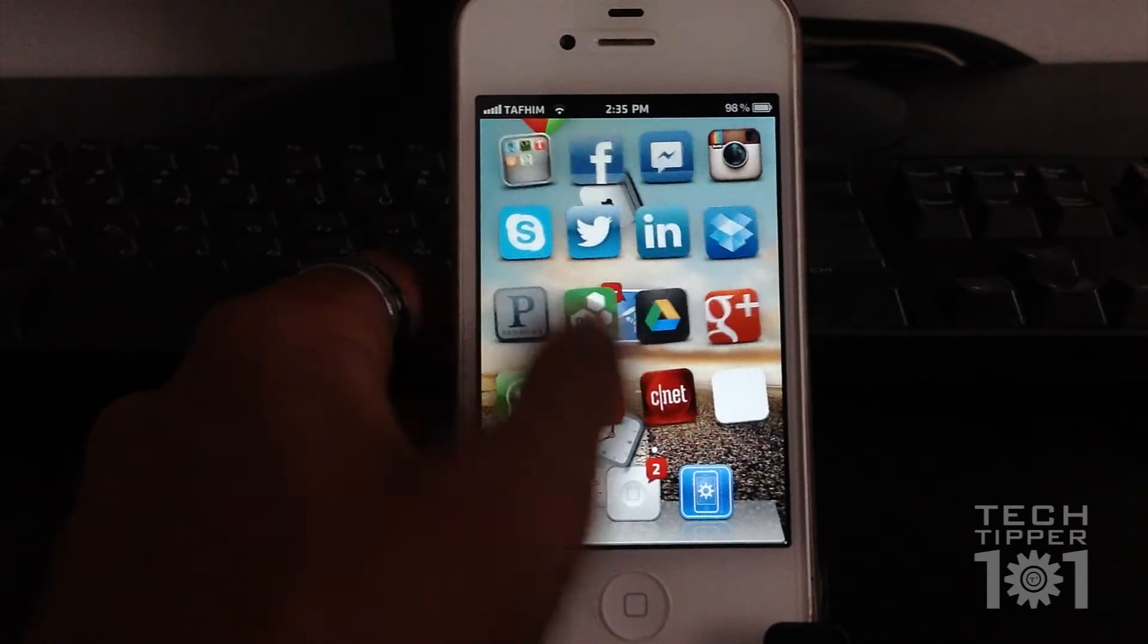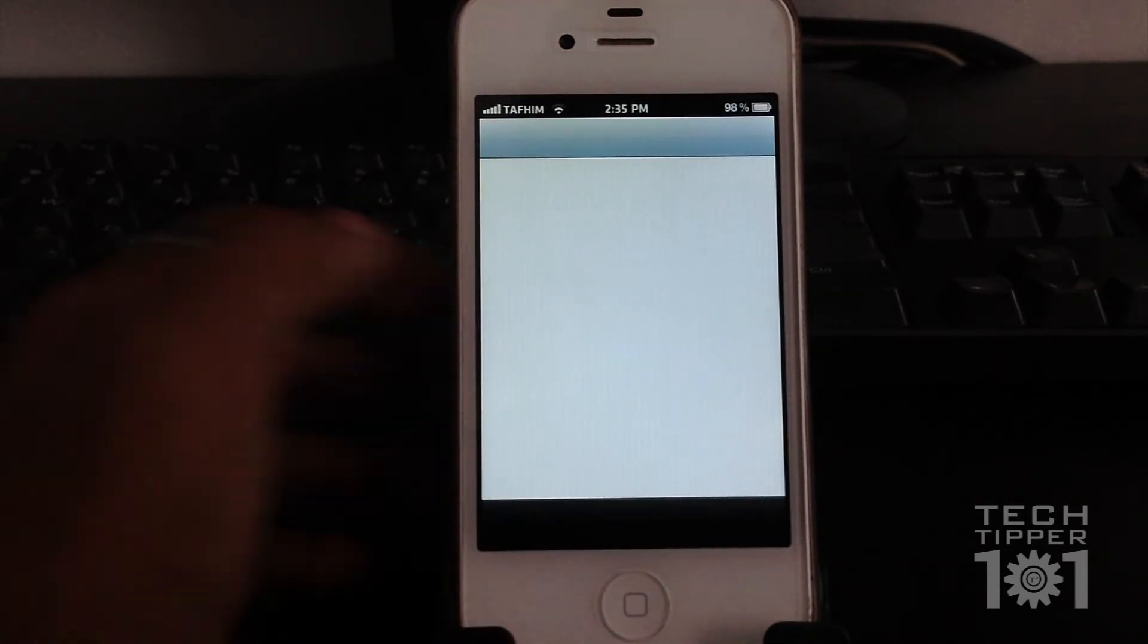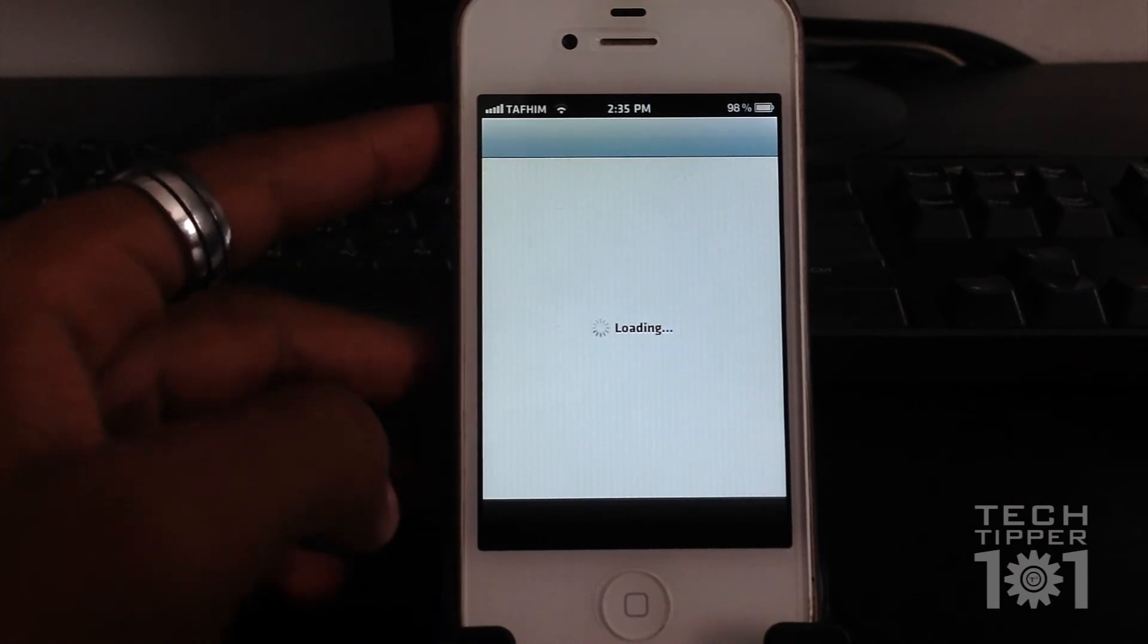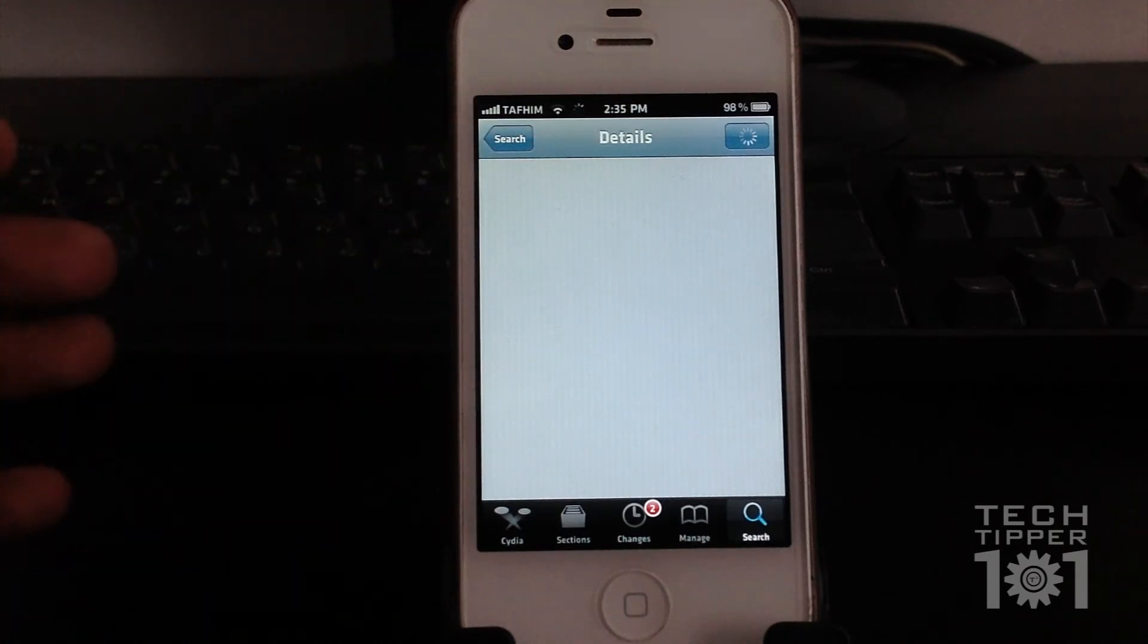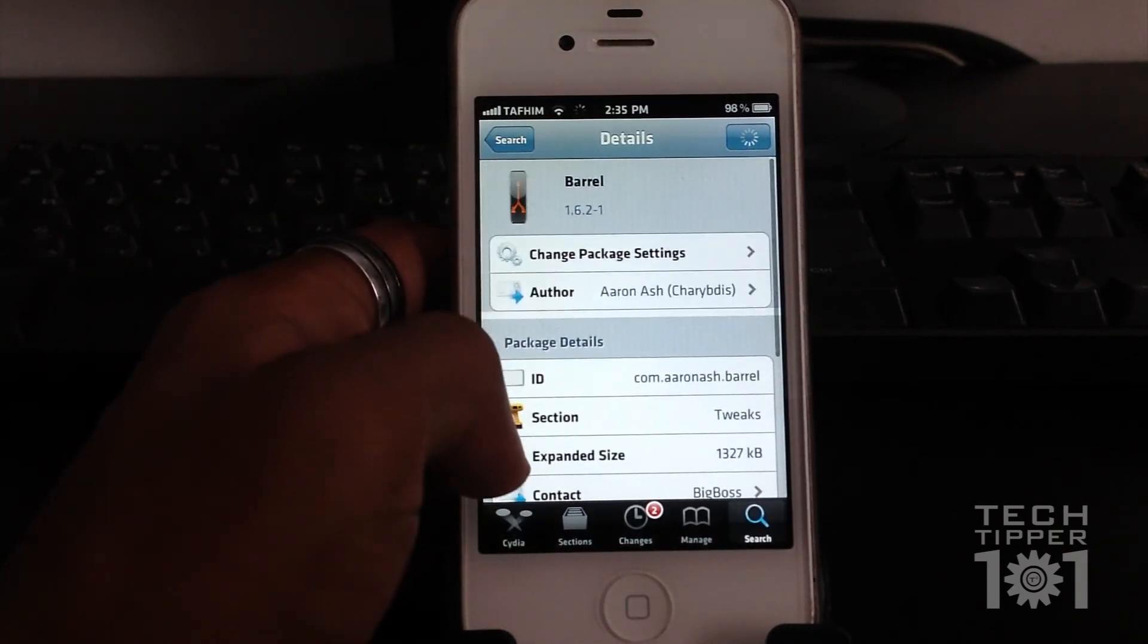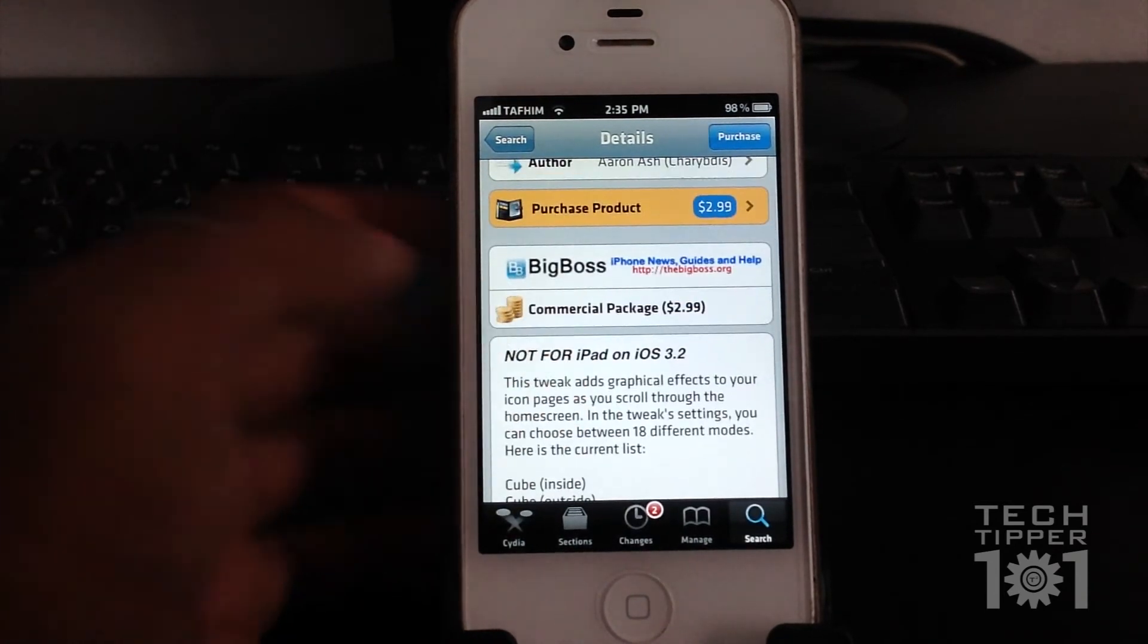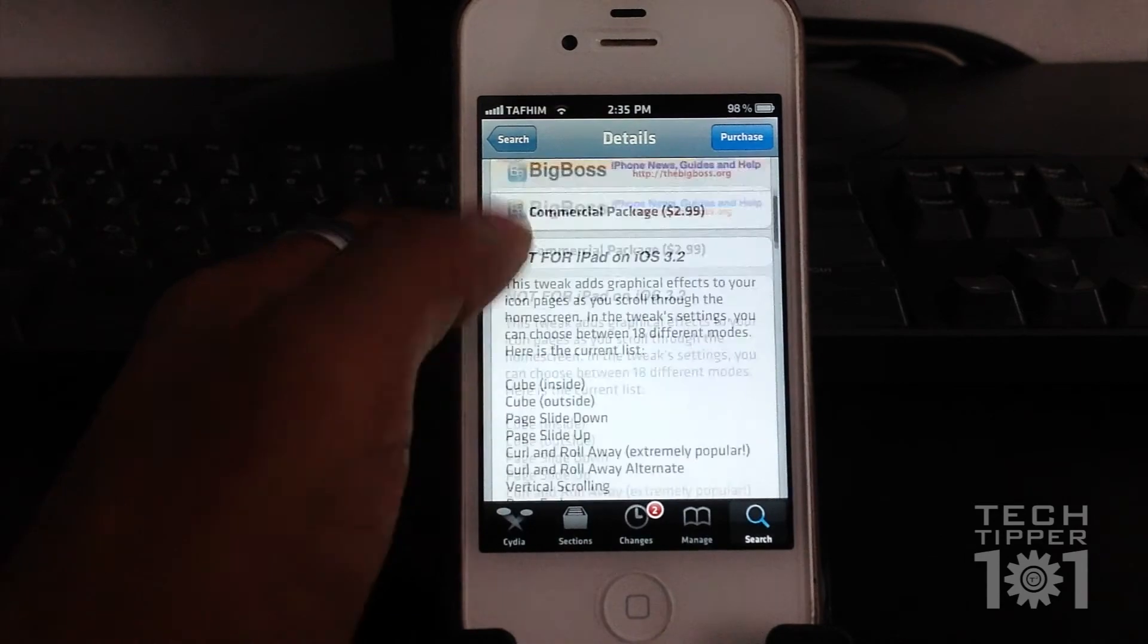So there you go, guys. This tweak is called Barrel. It's available in Cydia. All you have to do is launch Cydia, search Barrel. It is a paid tweak though, and it is exactly $2.99. So it's sort of expensive, but at the end of the day, that's like a bag of chips and a soda and what have you.